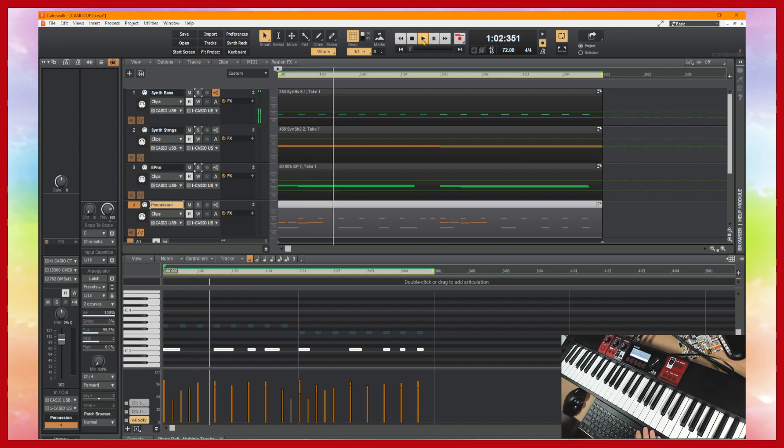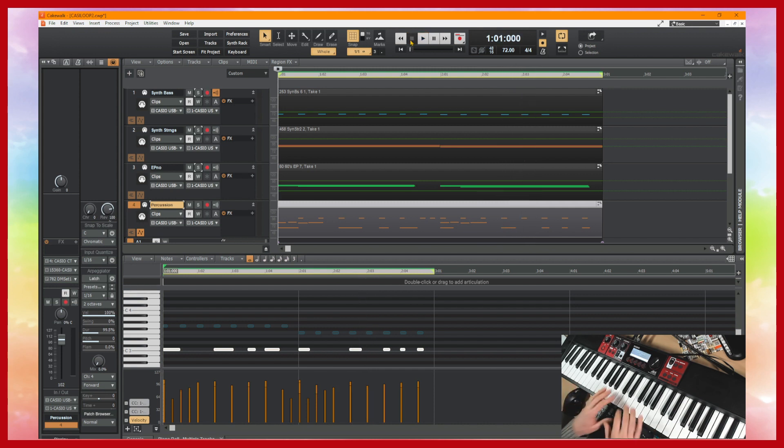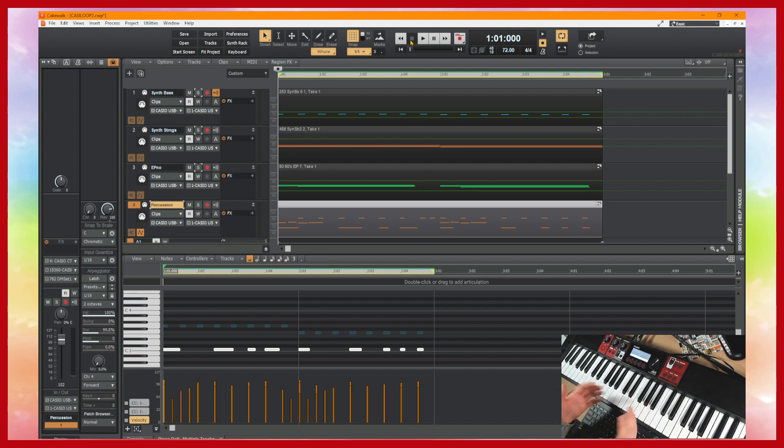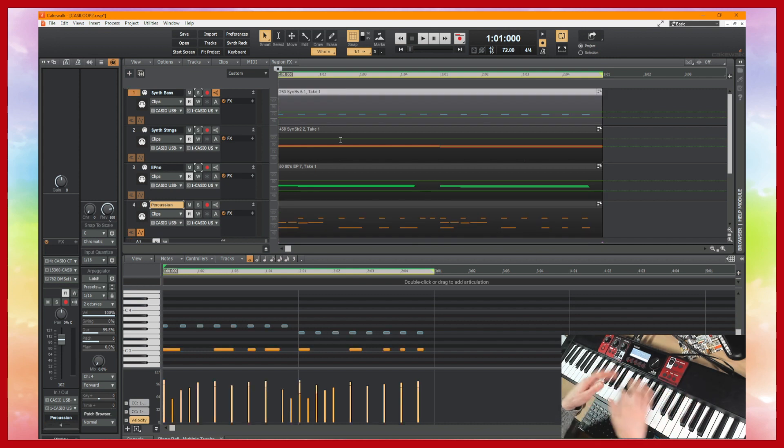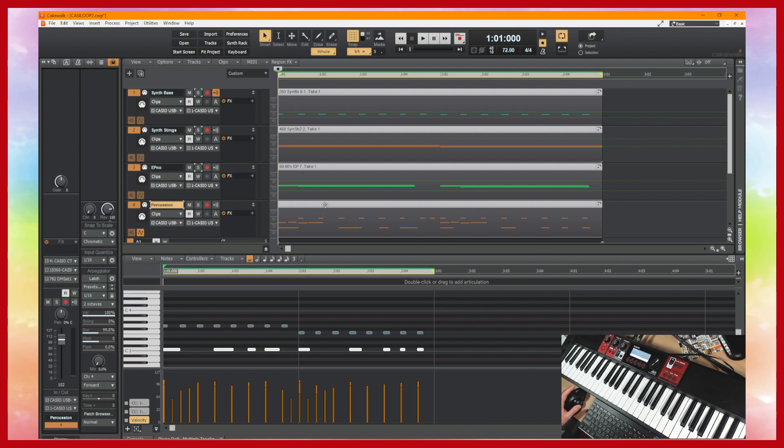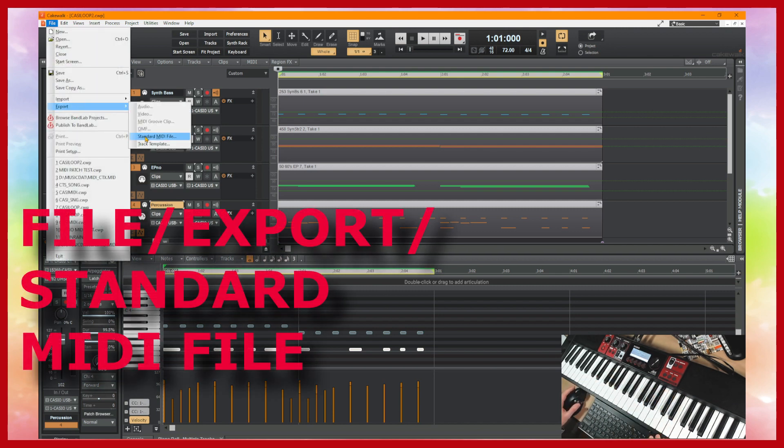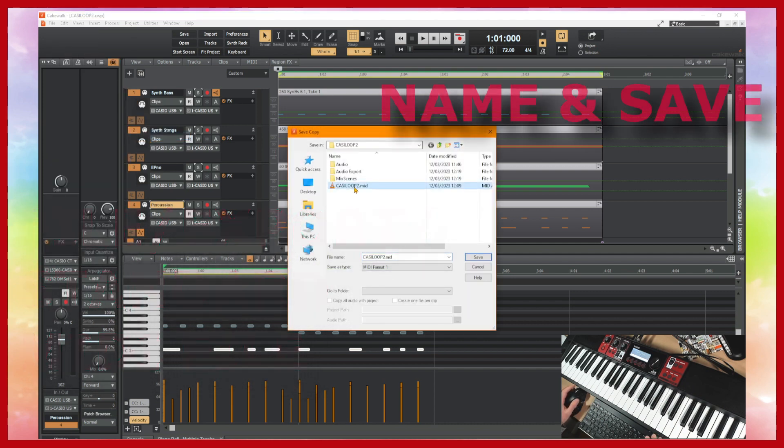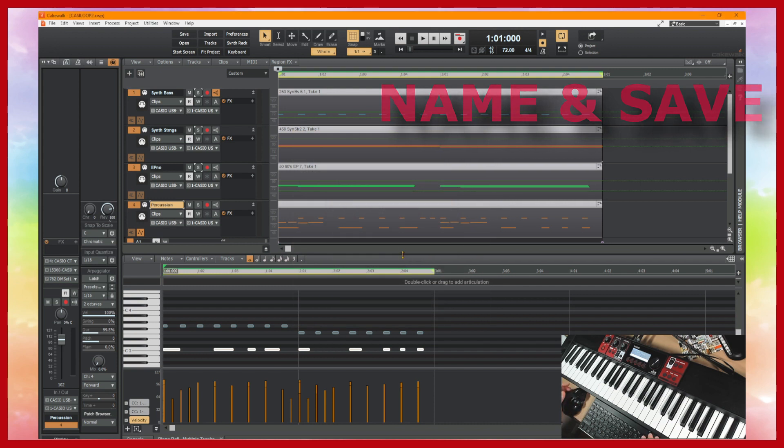So all four tracks together will sound like this. So remember we're just using the tones from the CTS-1000 and we could record the audio of that into the sequencer into the DAW and manipulate it further if we wanted to, but we can also export the MIDI data and play that back from the keyboard without using the sequencer. So I'm going to do that and then show you this little two-bar loop playing directly from the keyboard. So we go to file, export, standard MIDI file and it's called Casio loop 2 and I'm going to replace the one I saved earlier.